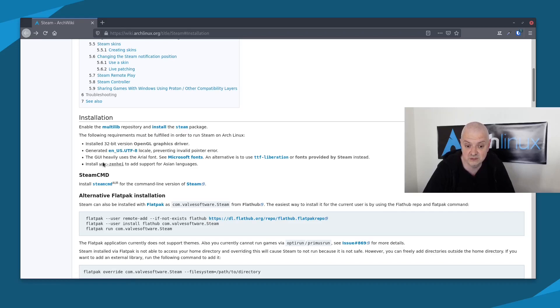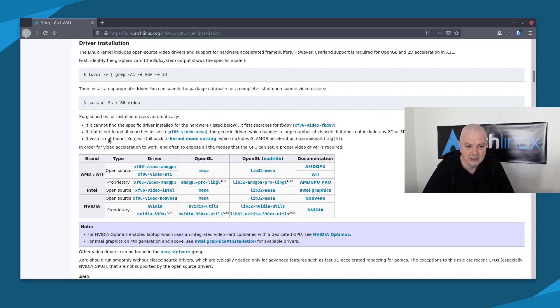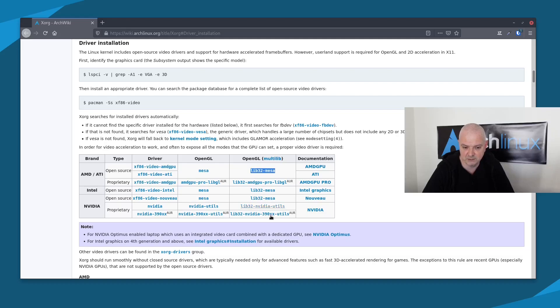The second point: install the 32-bit version of the OpenGL graphics driver. Let's click on the link in the wiki which brings us to a table where we can see which drivers to install. You have three different brands for your graphics card — AMD, Intel, Nvidia — with columns for driver, OpenGL, and OpenGL multilib. We're looking for the multilib column since we need the 32-bit version. In my case I have an AMD card, so I'll pick this package.